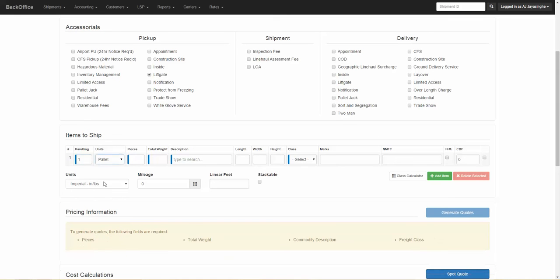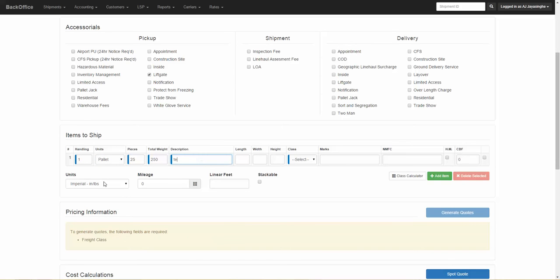We are going to do one pallet with 25 pieces, 250 pounds, and I'm just going to type in test for the description. Usually you would put your product description here.